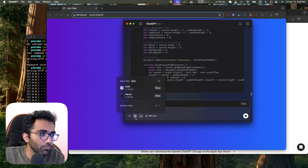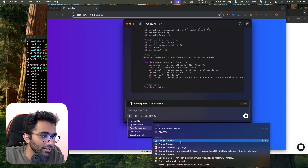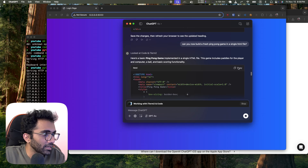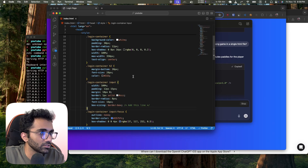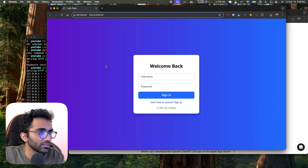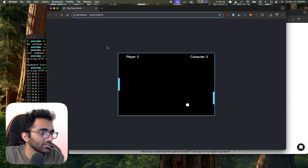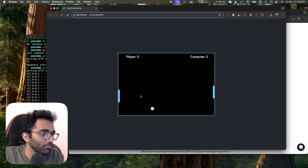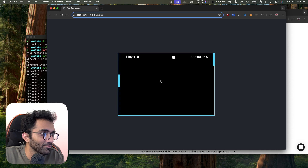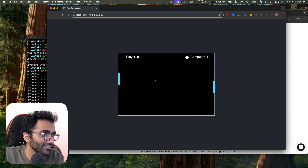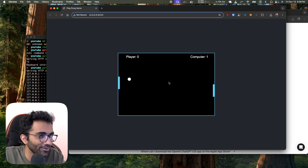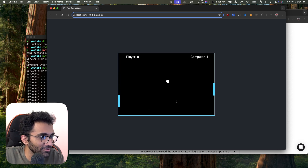It has now built the ping pong game. I save it, refresh, and it works — it's actually functional! It even has a computer opponent that can adjust its paddle. I already lost to the computer.